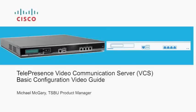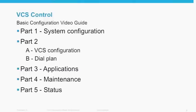Hello, welcome to the Cisco Telepresence VCS System Configuration Video Guide. This is Part 2A, VCS Configuration.